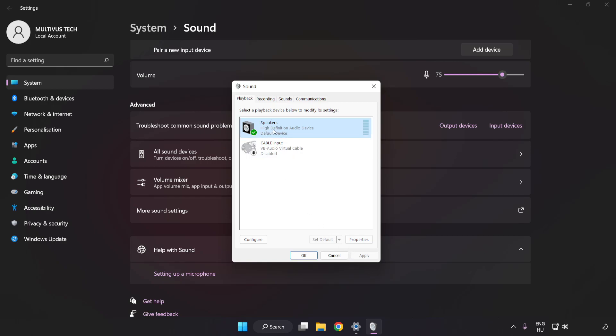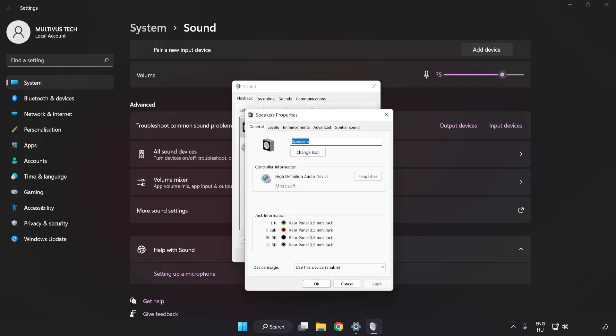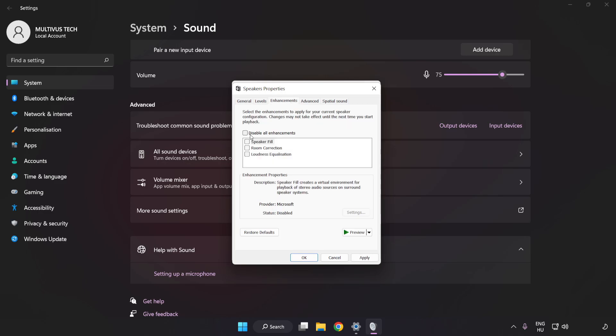Click Properties. Click Enhancements. Check Disable All Enhancements.